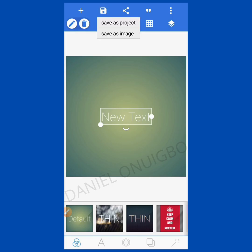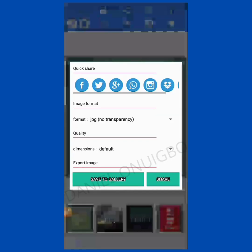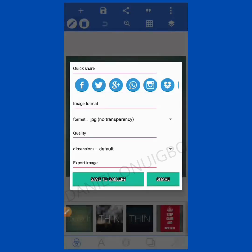The next icon is Save. It has two options: save as project and save as image. As we go deeper into the training you'll understand the work of each of these two. Then the third icon is Share — if you want to share your work with friends or on your social media platforms, you can share directly from here.